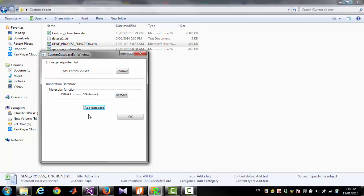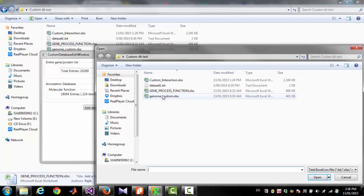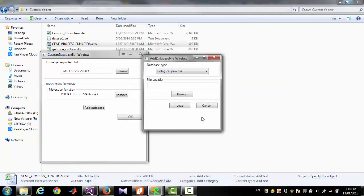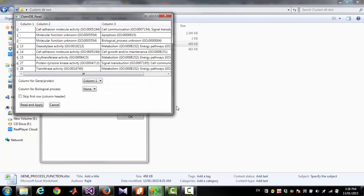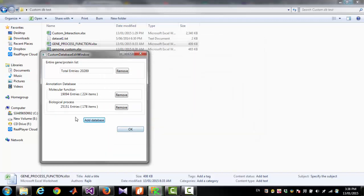I can add biological process from the same file. To do that, I have to click 'Add Database,' select 'Biological Process,' open the same file, and click 'Load.' Now I am going to select the gene or protein column — column one. Biological process is column three instead of column two. Then click 'Read and Apply.' Now you can see the biological process database has been uploaded.